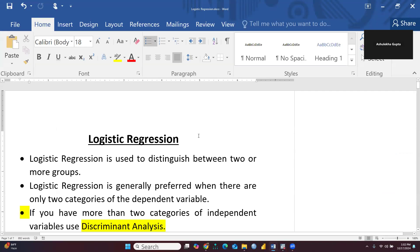Logistic regression is used to distinguish between two or more groups. Suppose we want to categorize something — we would like to check performance. Who is performing better? Let's say group A and group B — only two groups. So we would use logistic regression, or we can say categorical data or dichotomous data. For example, girls and boys data — we have two categories. So we would like to check performance individually, and we are going to use logistic regression.